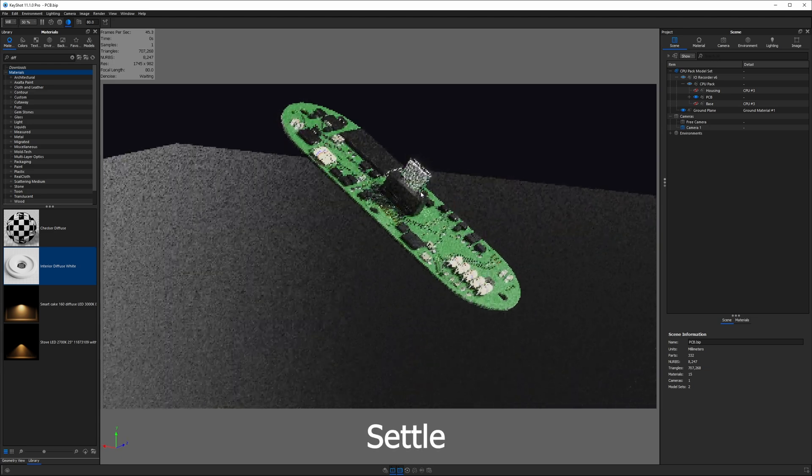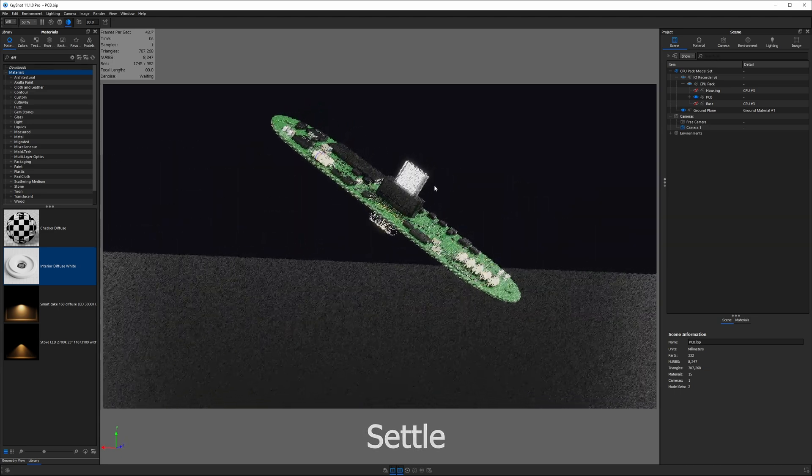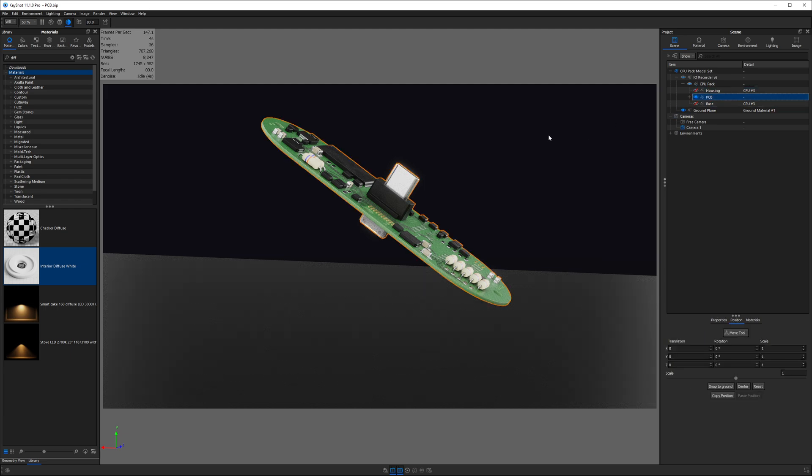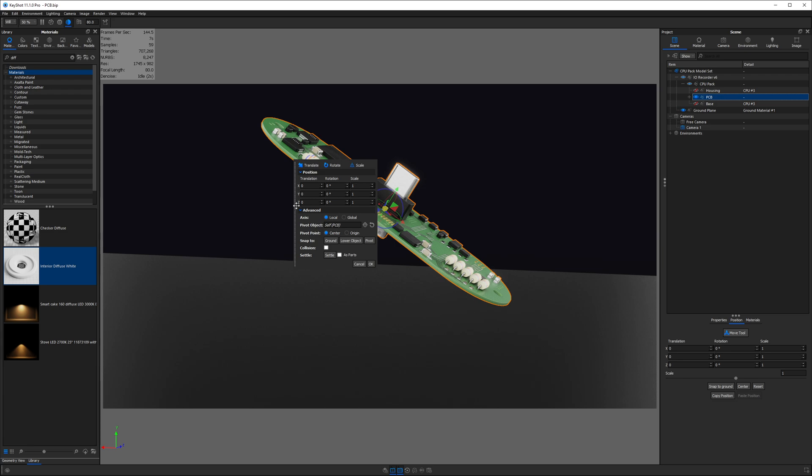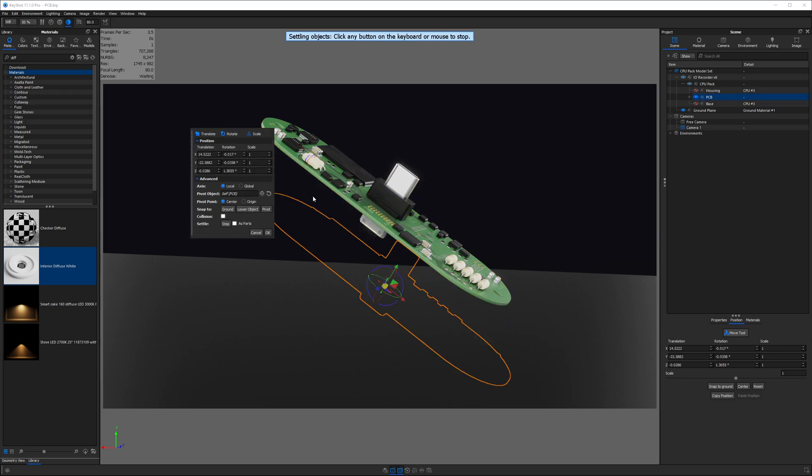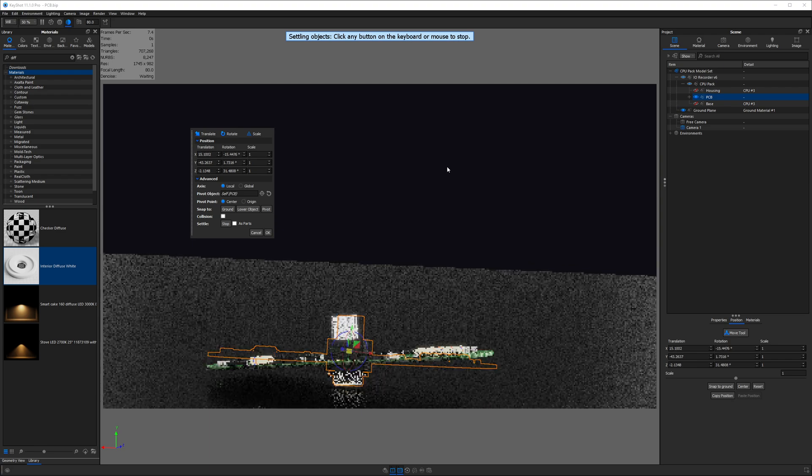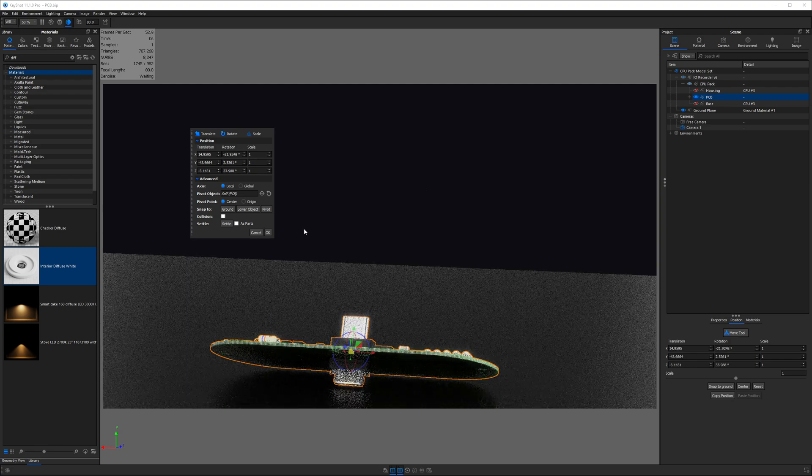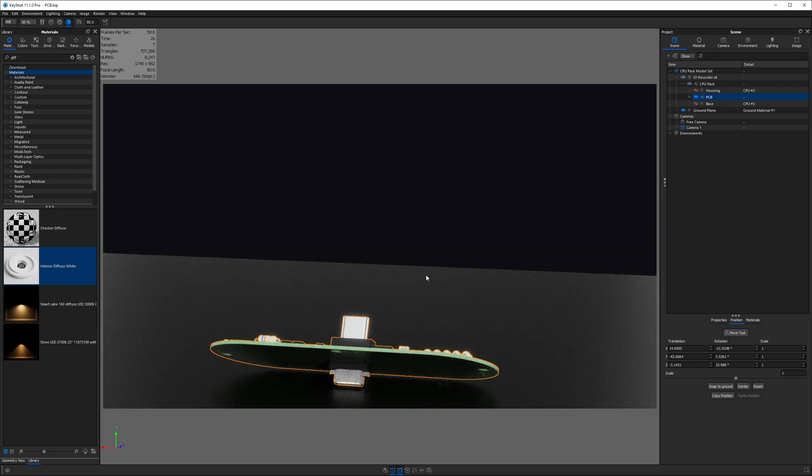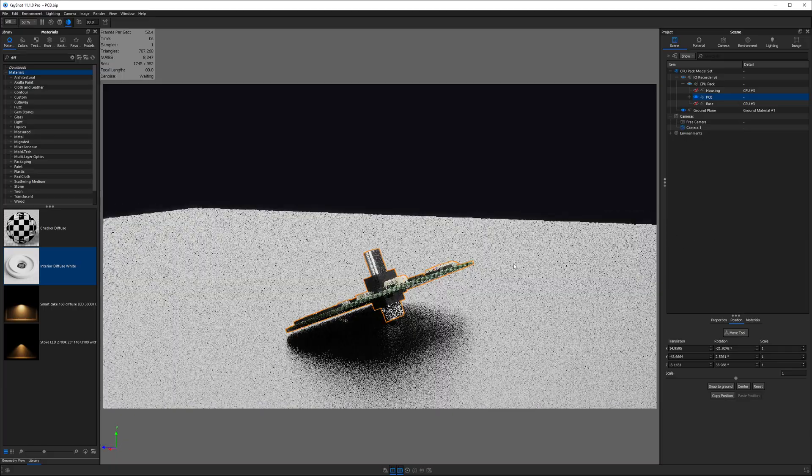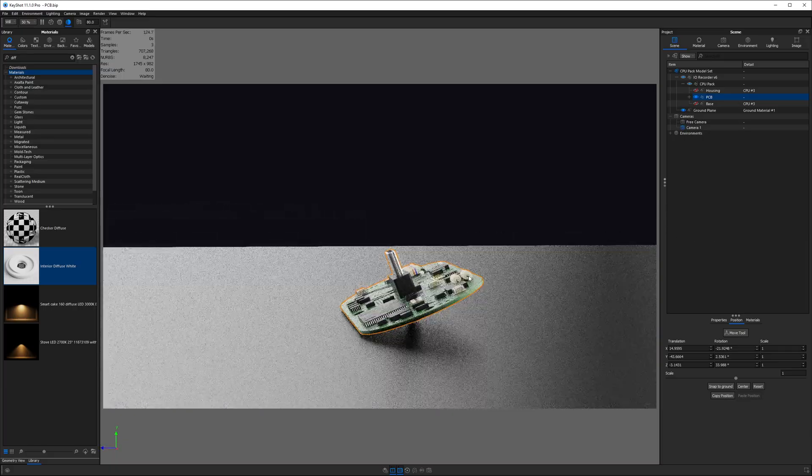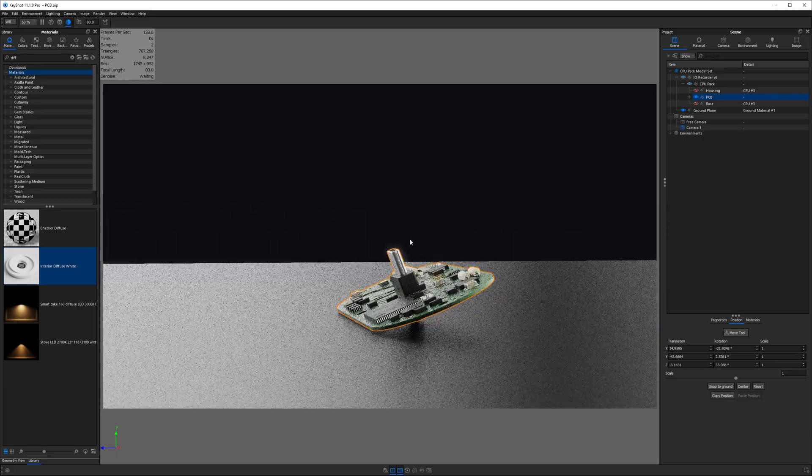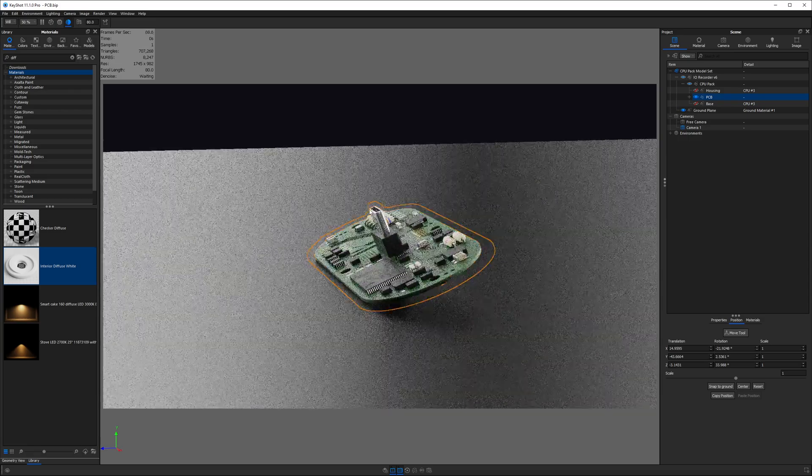Sometimes when you have an oddly shaped object like this, placing it on a flat surface can be quite tedious, but luckily there's a faster way. We'll grab the PCB from the scene tree, and I'll hit control D to get the move tool. And then we can choose the Settle option in which Keyshot should allow it to fall to the ground and settle into position. I'll click OK when it's finished, and in just a matter of seconds we have the object placed on the surface in a convincing manner.